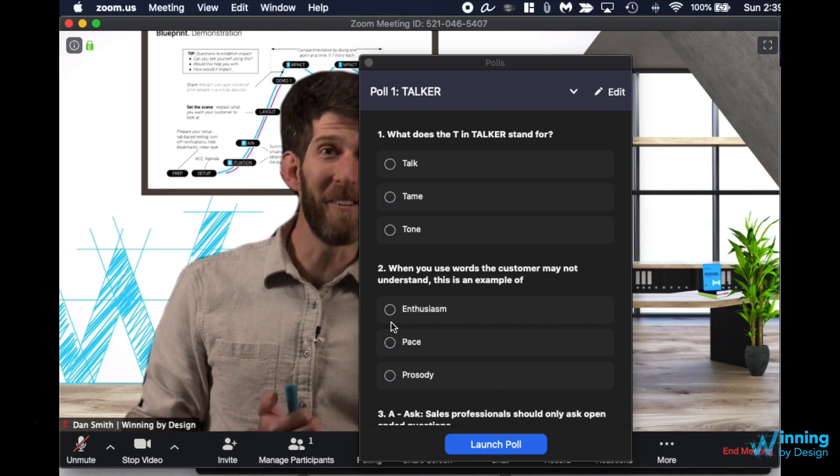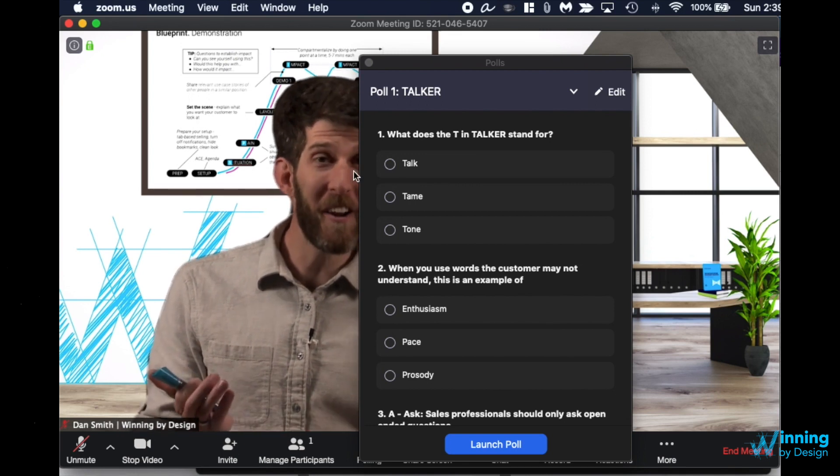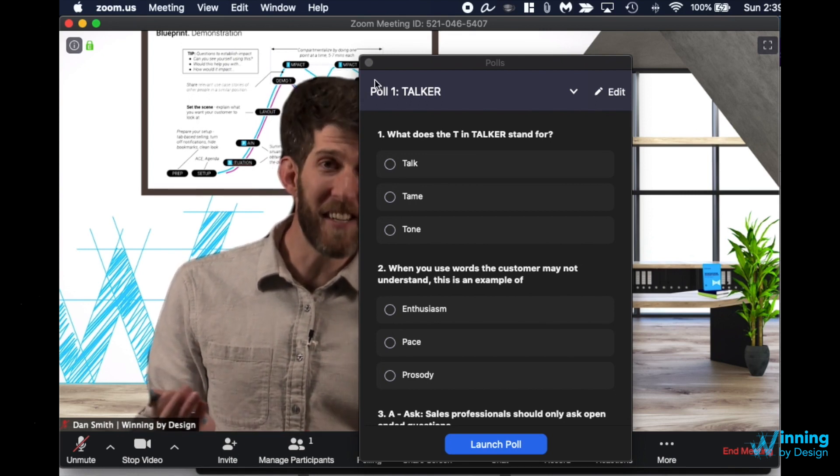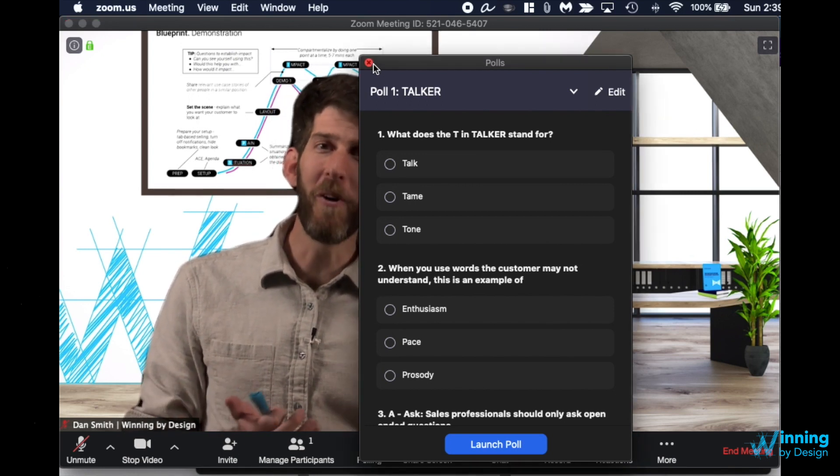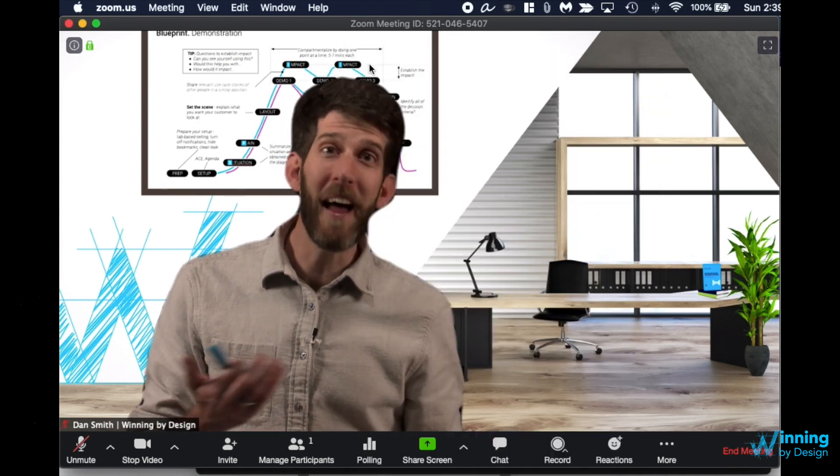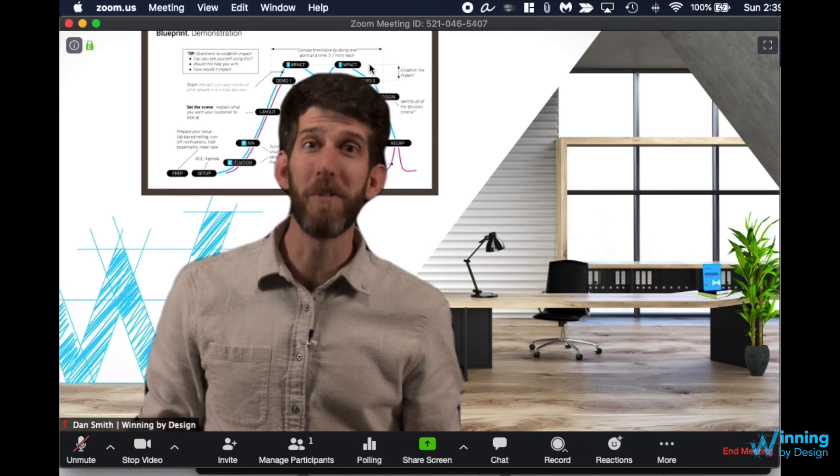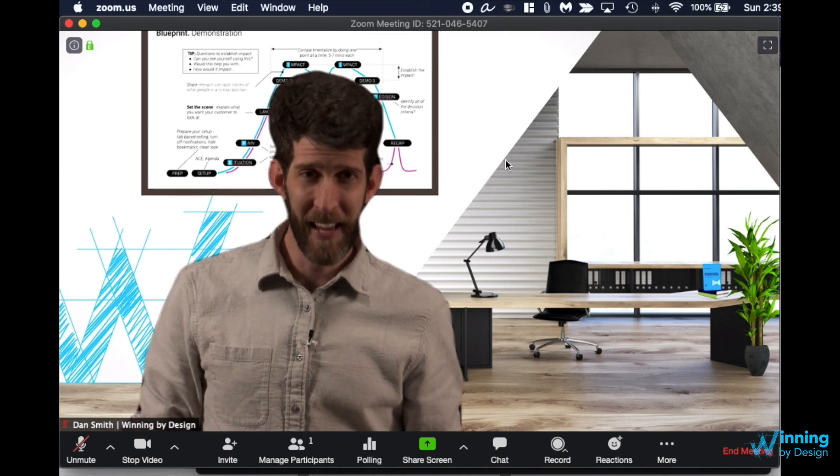So practice doing that if you know you're going to do more of a teaching session or you want to reflect or ask people's opinions in a simple way.